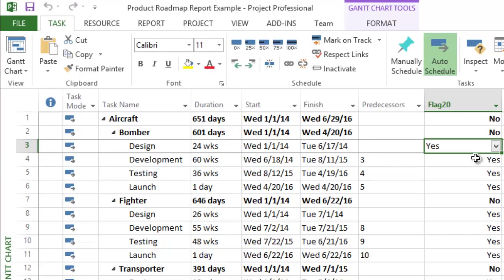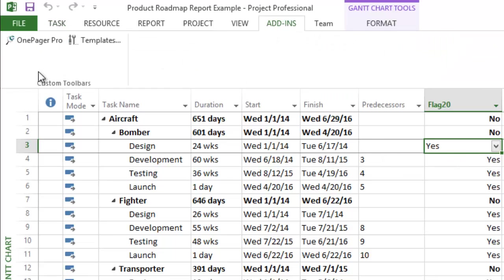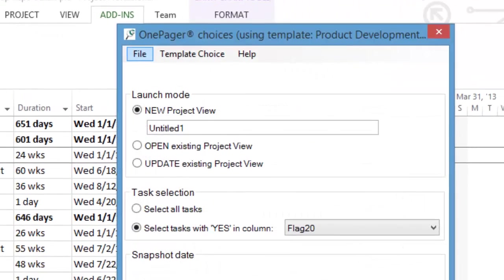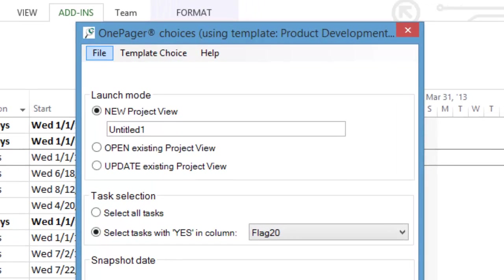Then, we click the OnePagerPro button on our Microsoft Project toolbar or add-ins tab. If you don't have OnePagerPro, you can download a 15-day free trial at the end of this video.